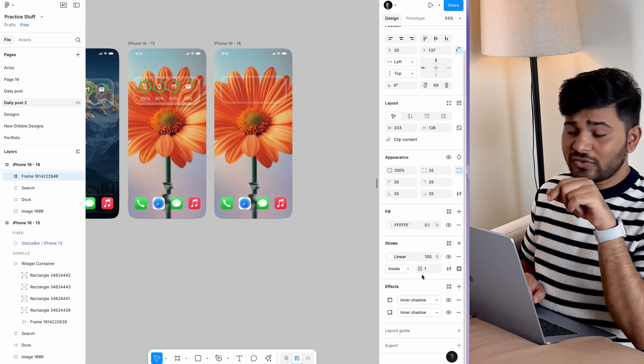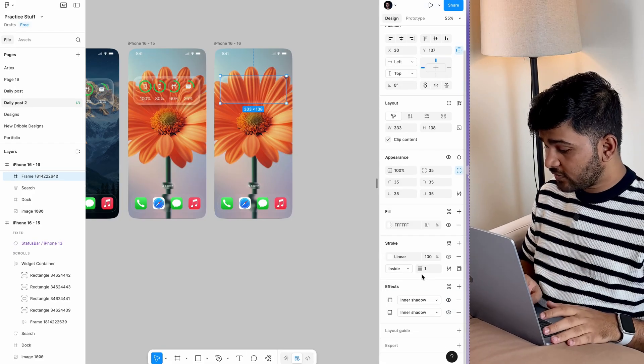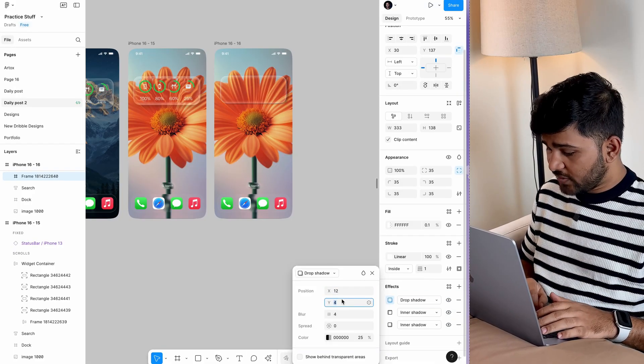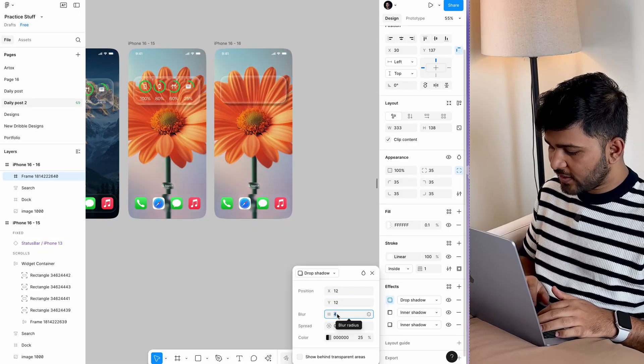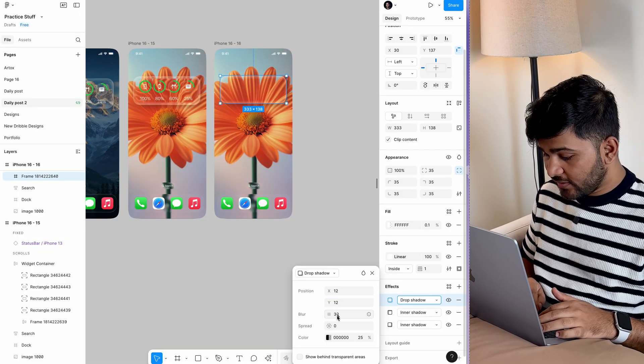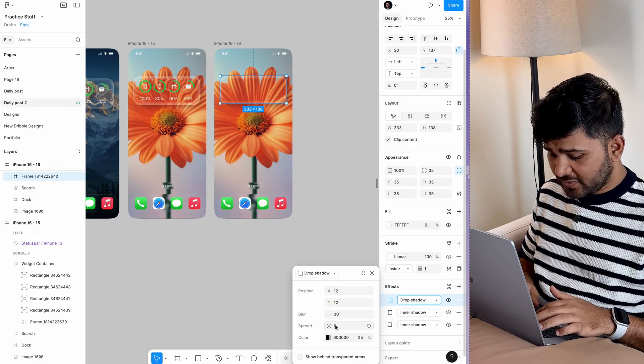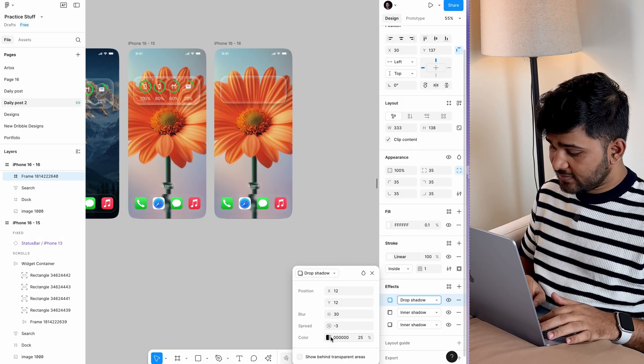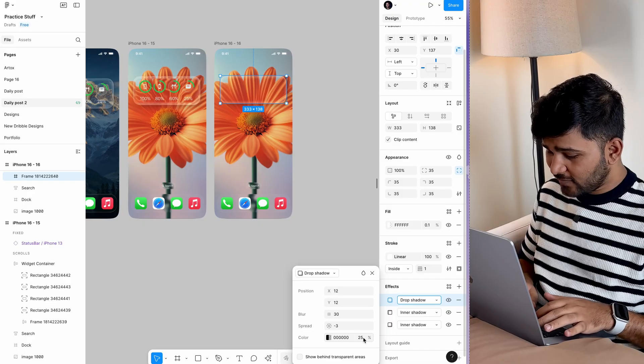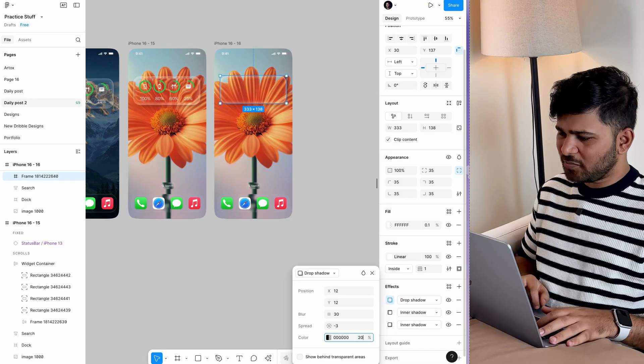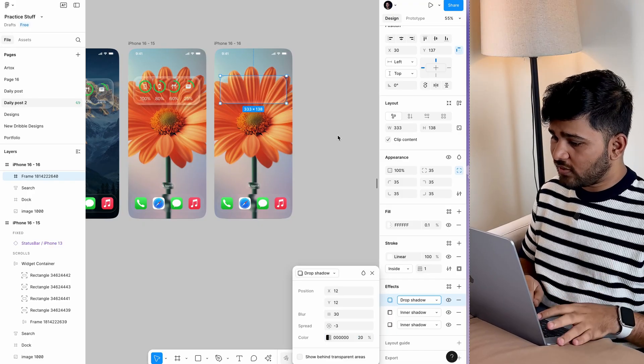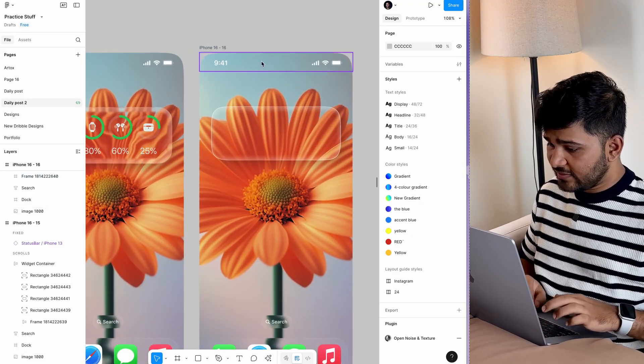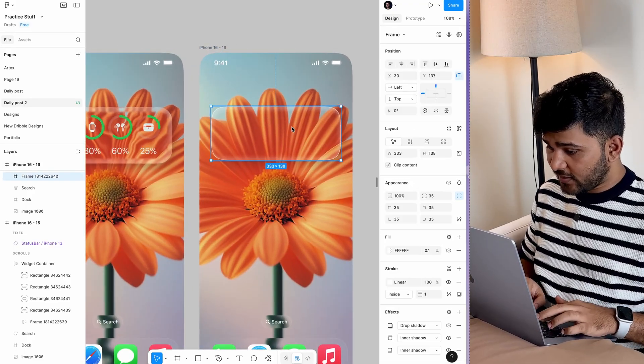To add the drop shadow effect, set it to 12, 12 with a blur of 30 and spread of 20. You can experiment, but this is what I love. See, we've got this nice little glass effect.